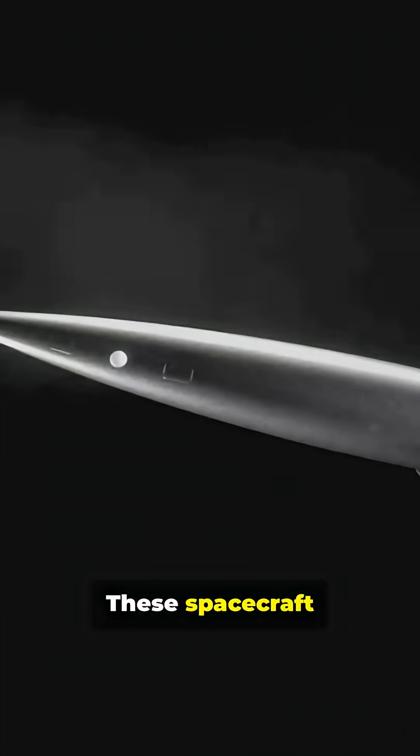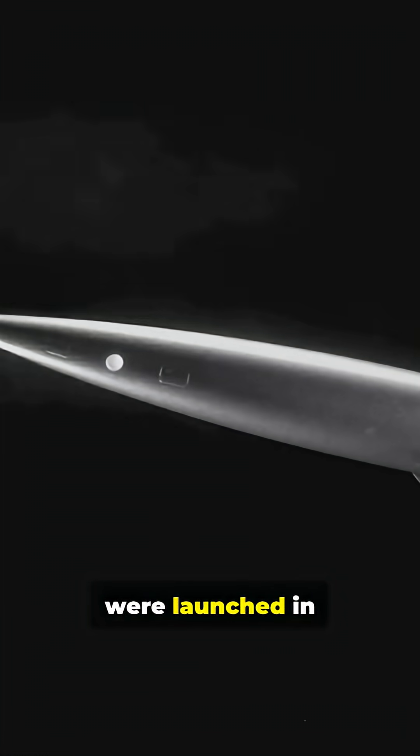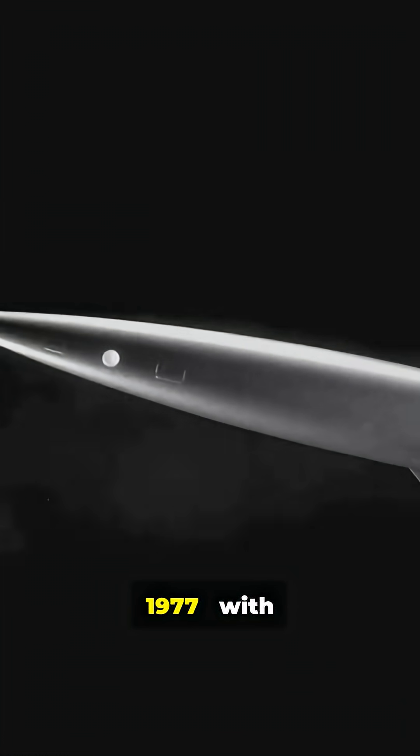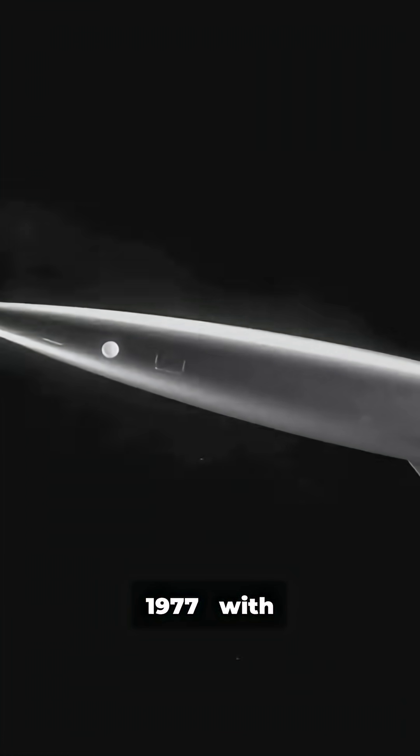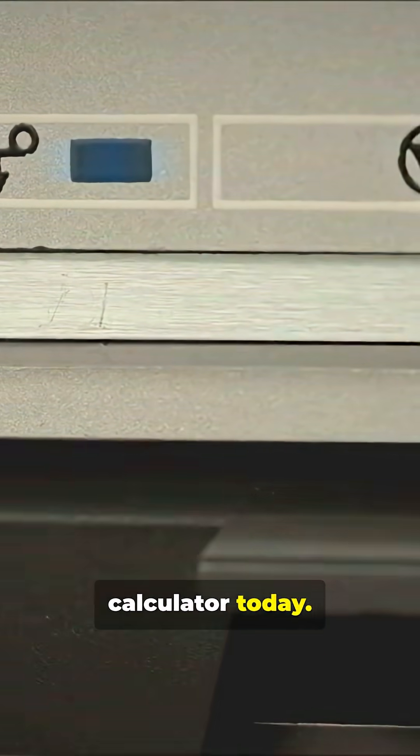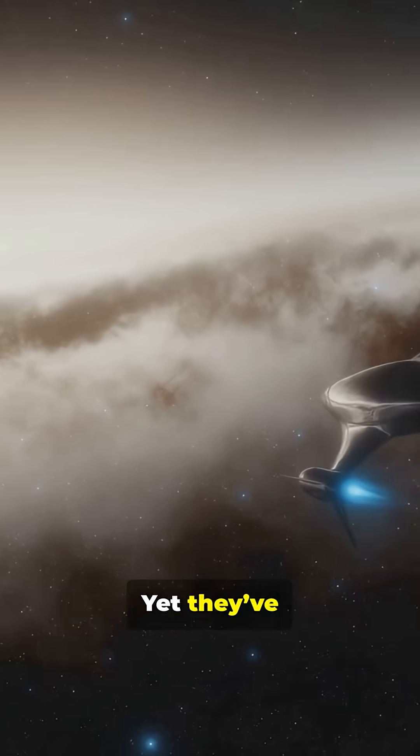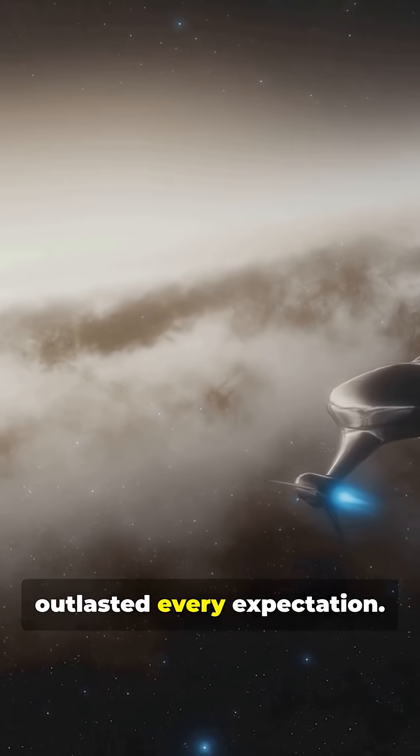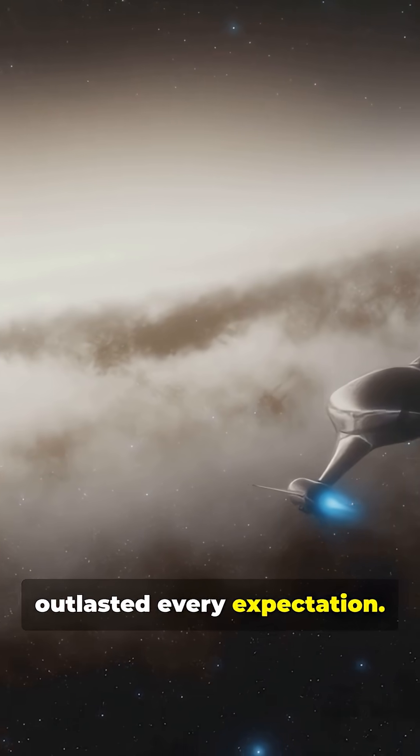These spacecraft were launched in 1977, with computers weaker than a cheap calculator today. Yet they've outlasted every expectation.